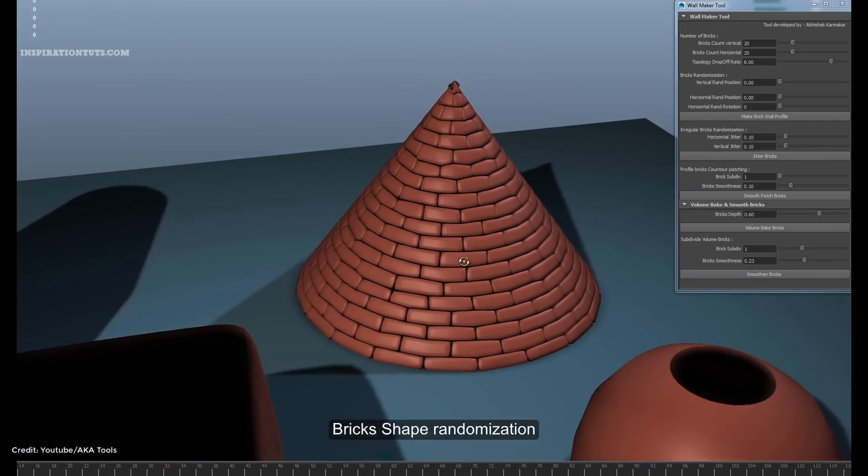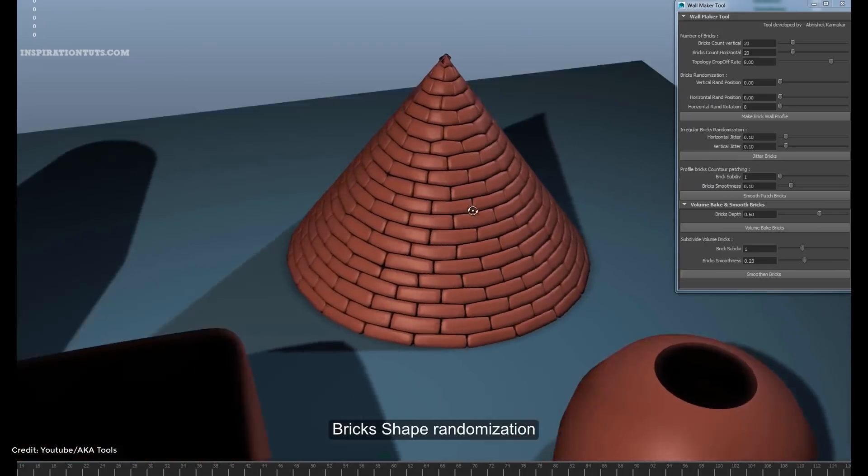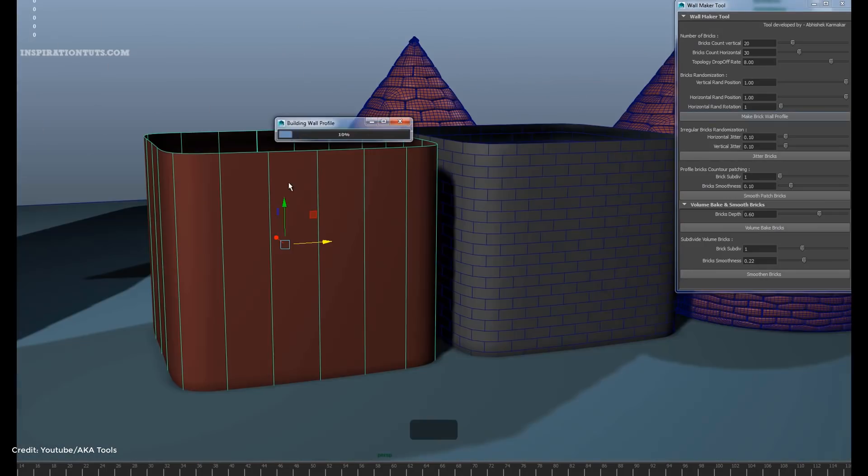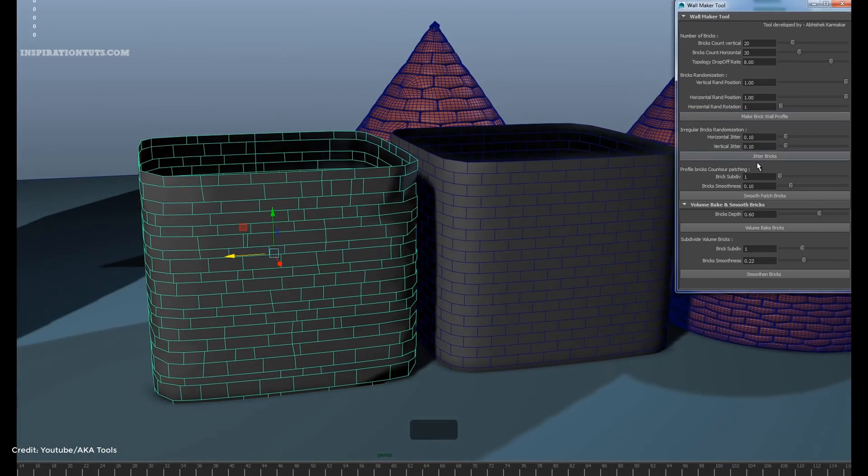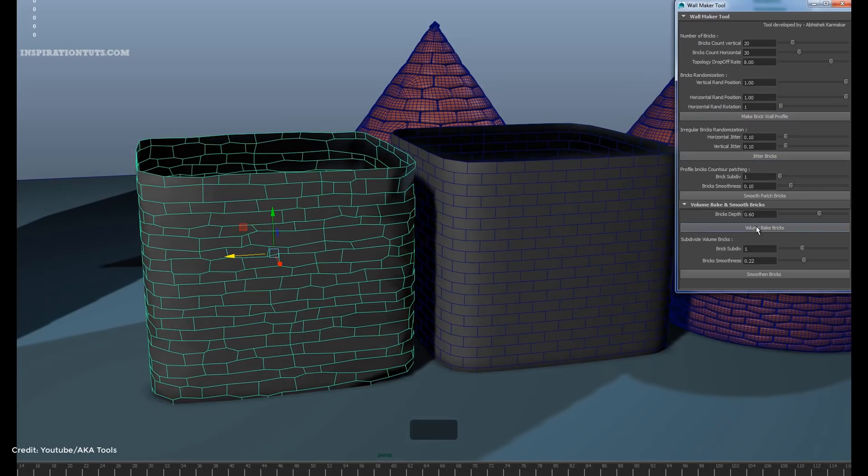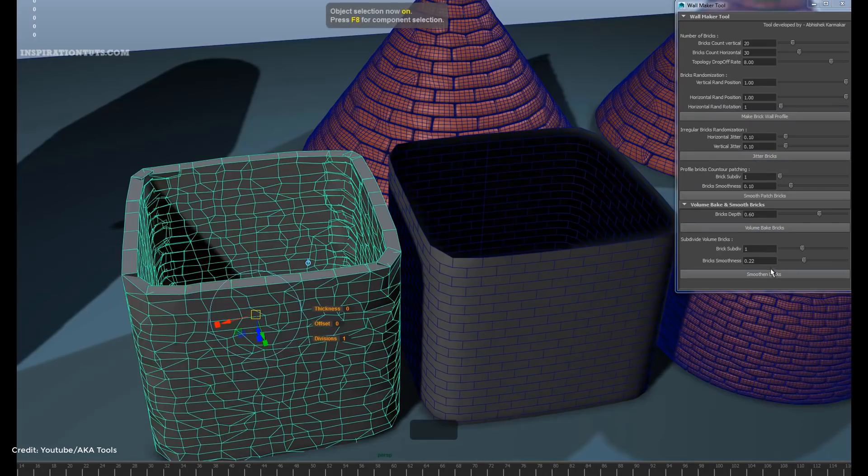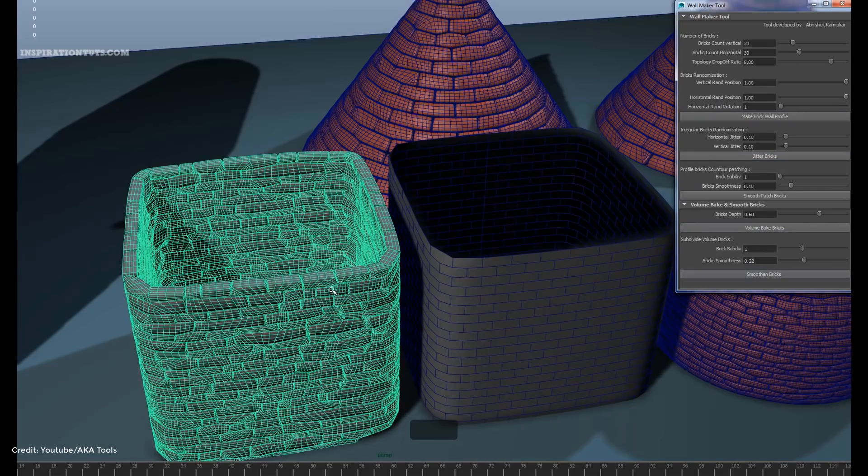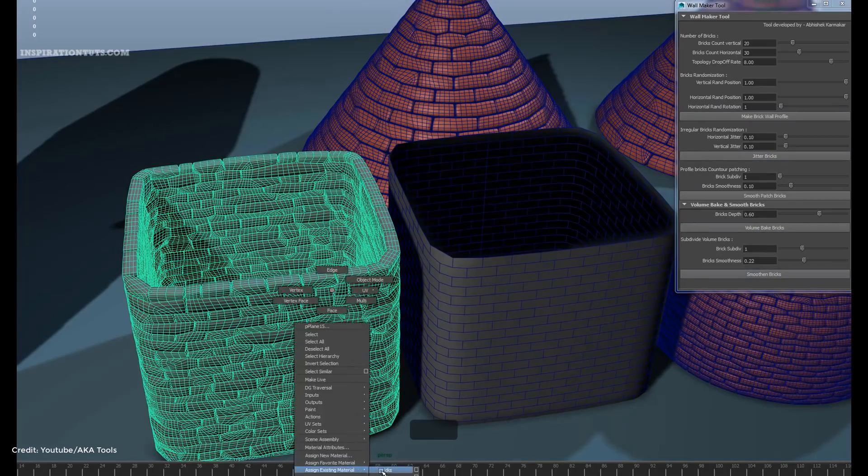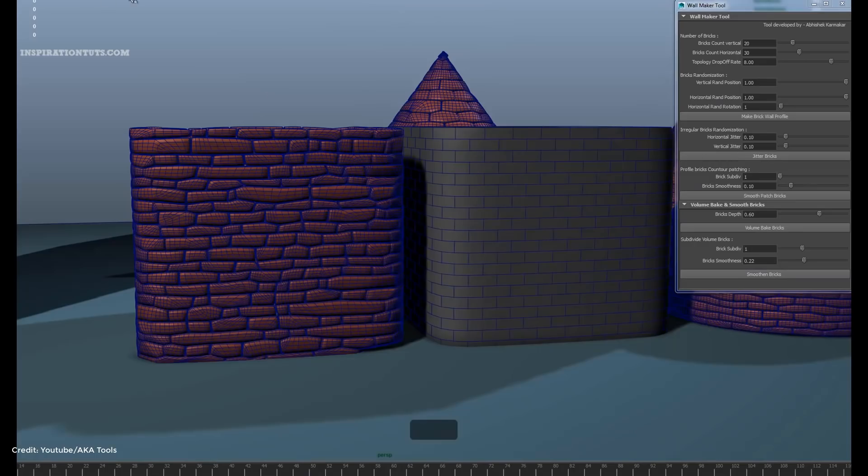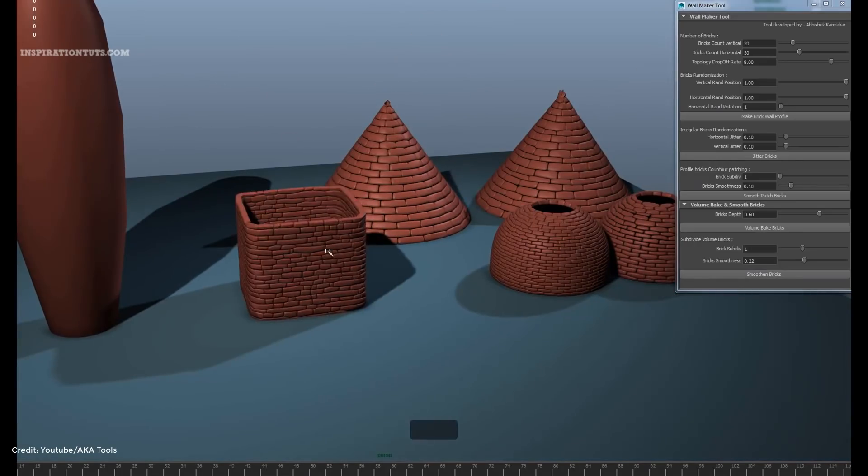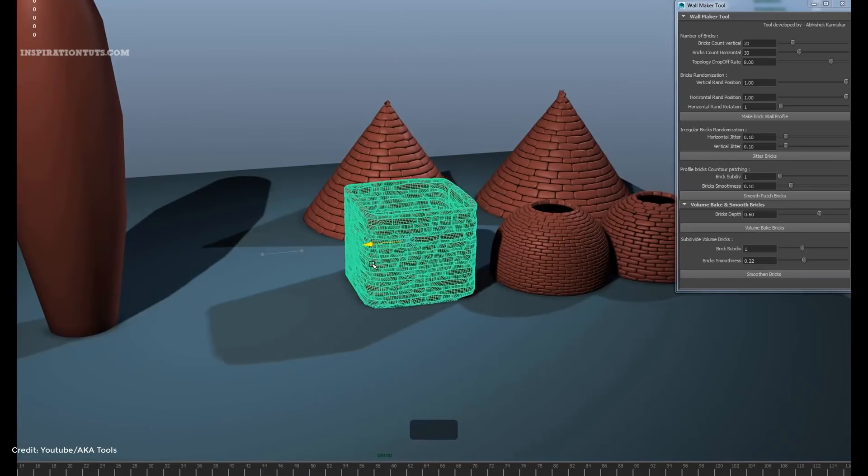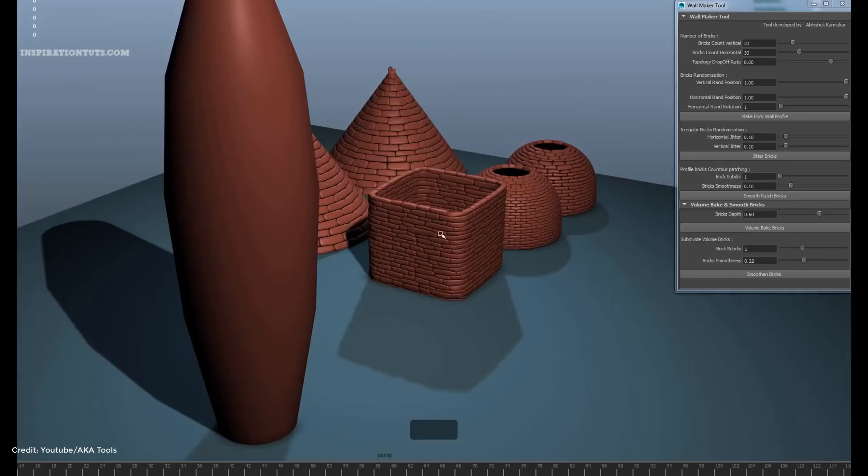I would say it can be a nice time and energy saver when it comes to creating bricks. Just define your custom base wall shapes using NURBS mesh, and you can use lots of parameters to have high degree of control over the look and design of your wall.